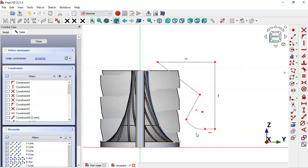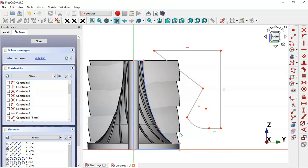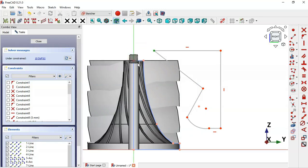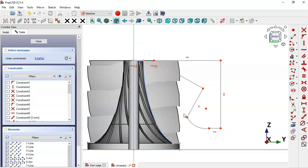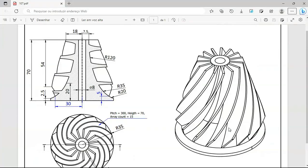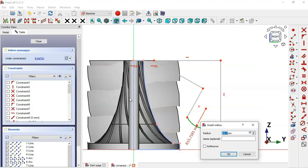Select the line tool and draw this new sketch. Once we have this sketch, select these two points and set a horizontal constraint. Next, select the arc and constrain its radius to 20.